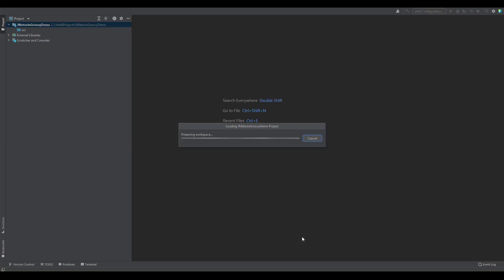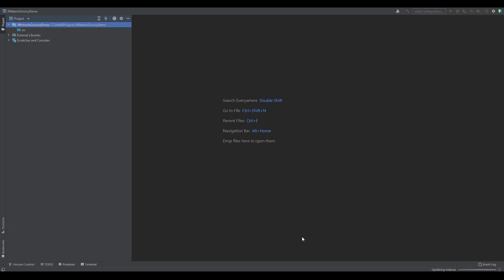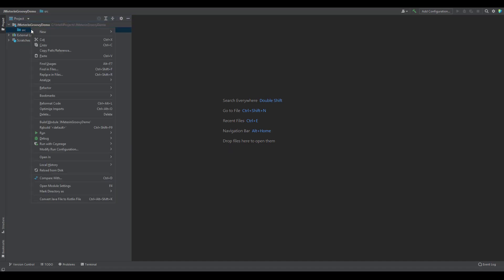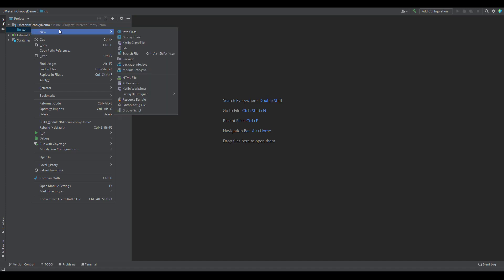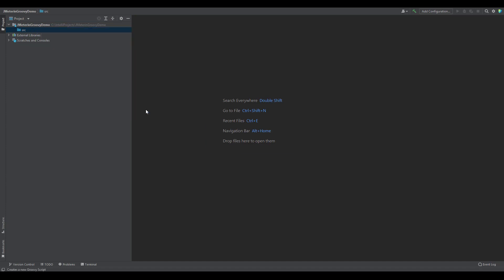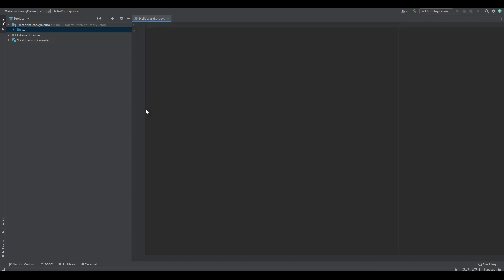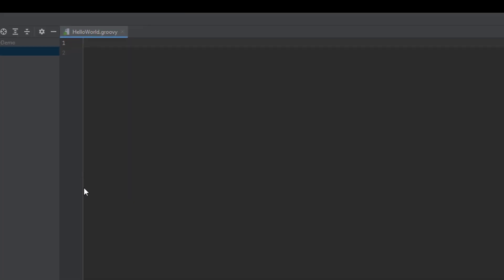So this will initiate the project and it will scan for the libraries and then keep everything ready. So now you can create the package. Either you can go for the package or you can just directly right-click, go to New and click on Groovy script and give some name, say Hello World and hit Enter. So this will create the Groovy file in the IntelliJ idea.